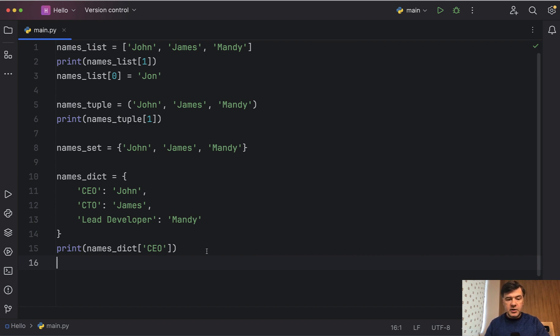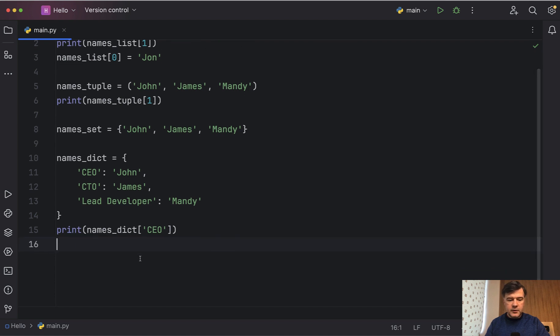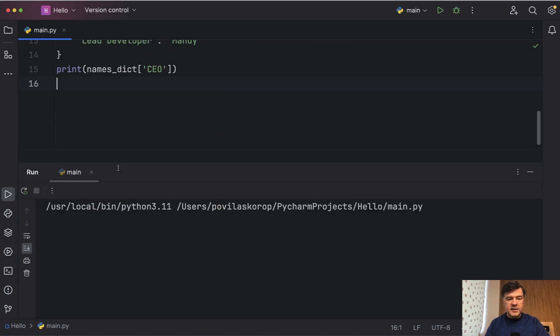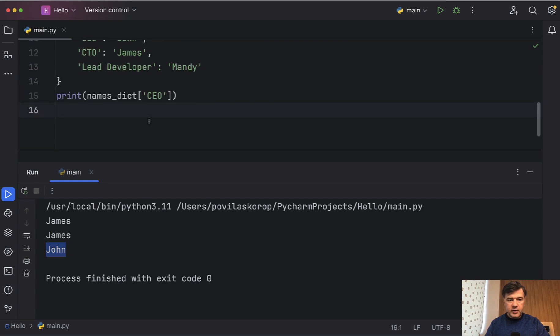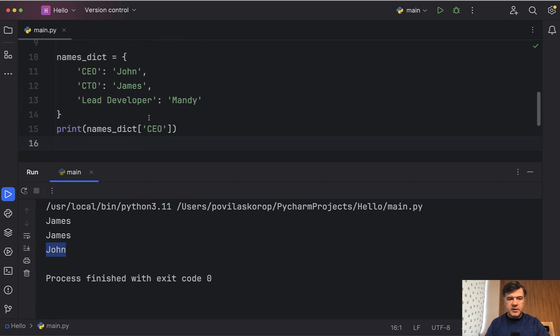So with dictionaries you can get the value by its key. So if we execute that the result will be John because we have key of CEO like this.